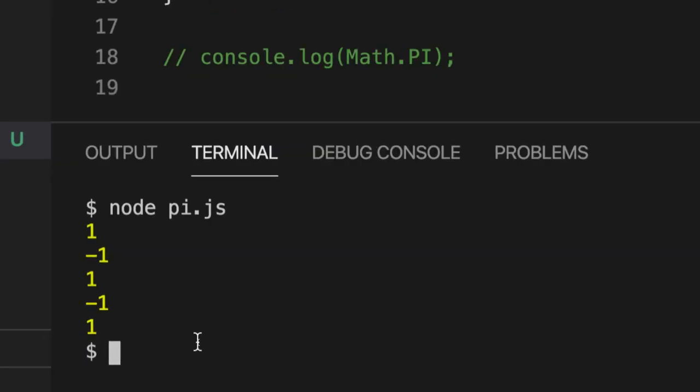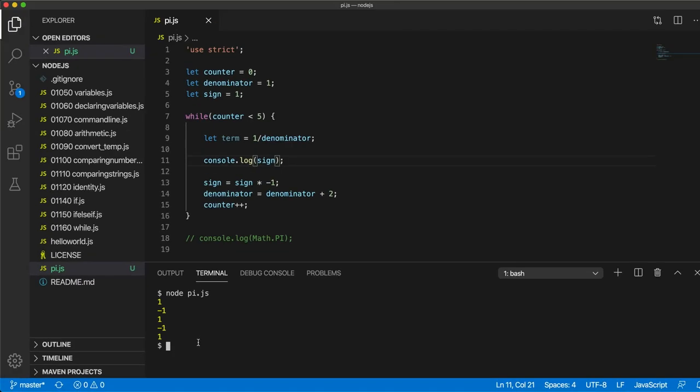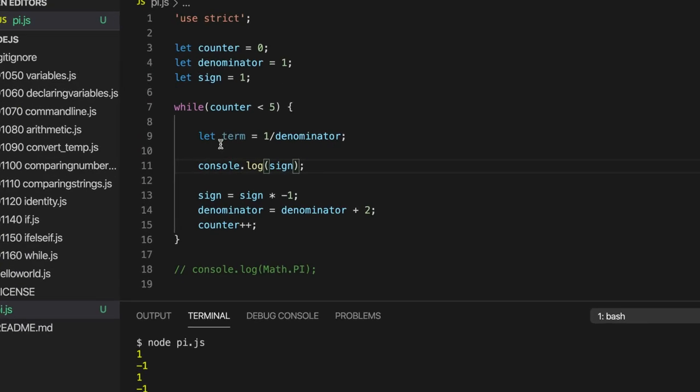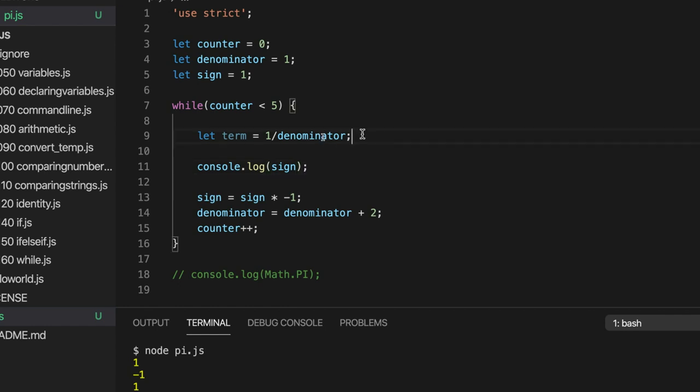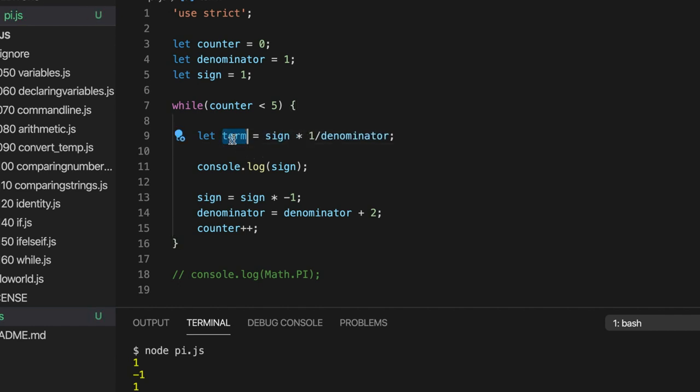And that should give us an alternating 1 and minus 1. Let's run it. Yeah, that's working. So now, if we take our term and multiply it by sign, we should get 1 minus the third, and then plus the fifth, and then minus the seventh, and so on.